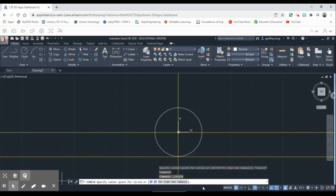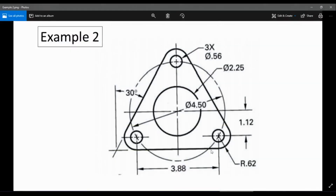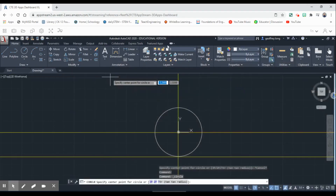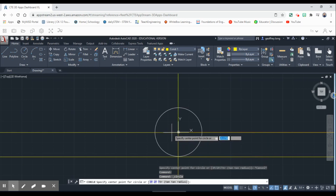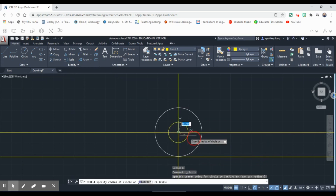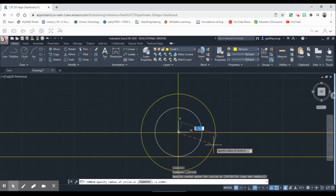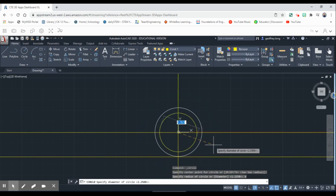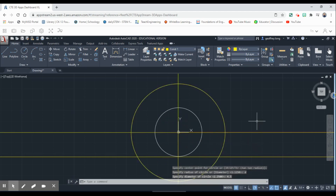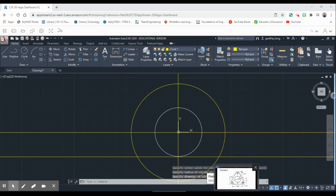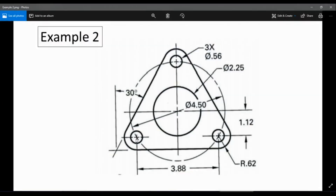We have one more construction line to draw — a circle with a diameter of 4.5. We come back over here, turn on our construction layer, go to the Circle tool, go to the center of our circle, start drawing it out, hit 'D' for diameter, then type 4.5 and hit Enter. This construction circle gives us where our smaller circles are going to be drawn.